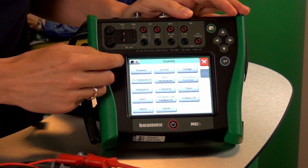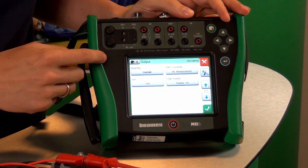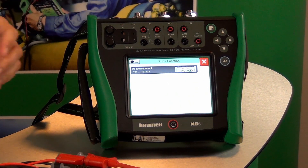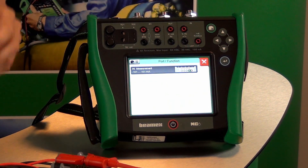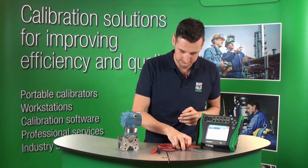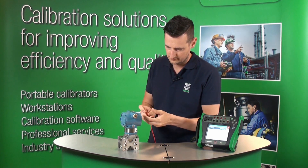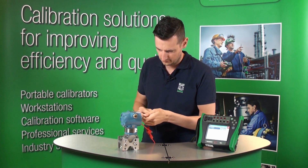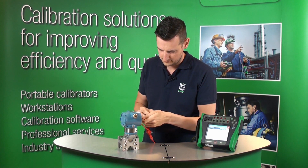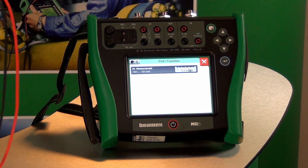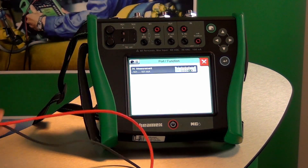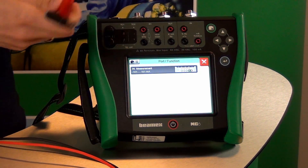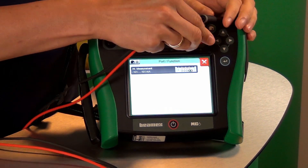On the second screen, we need to decide what we're going to measure on the output. That's going to be current. We can also see on this screen how we connect the leads. Let's do that now. OK, so the leads are connected right now to the transmitter. Let's connect them to the MC6.